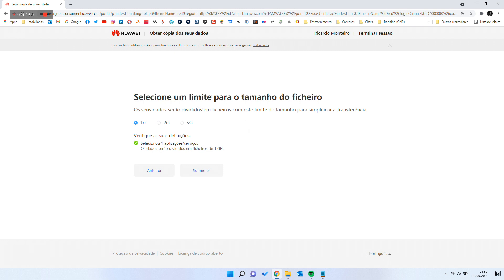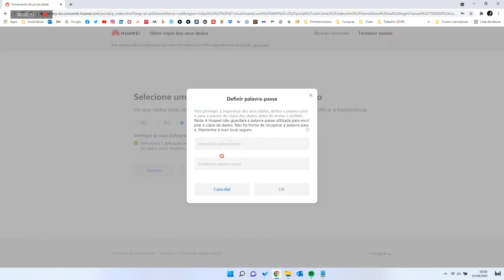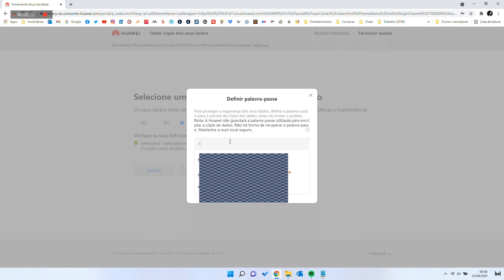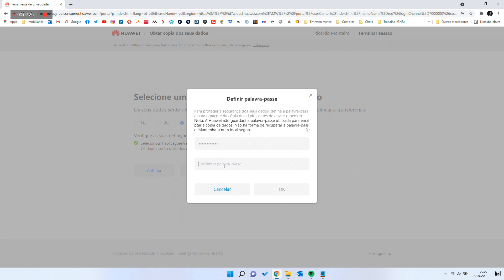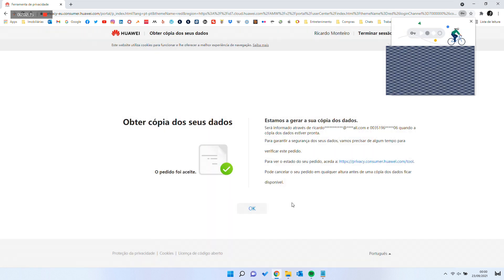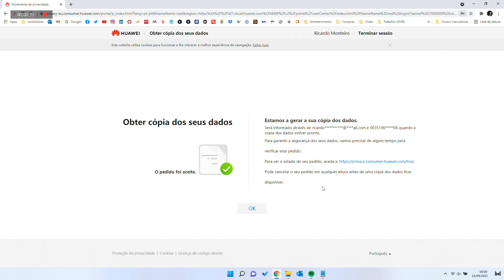Select the file size. And choose a password to ensure that the generated file will be secured. The data request is done, and you will be notified to download the requested data in the following days.